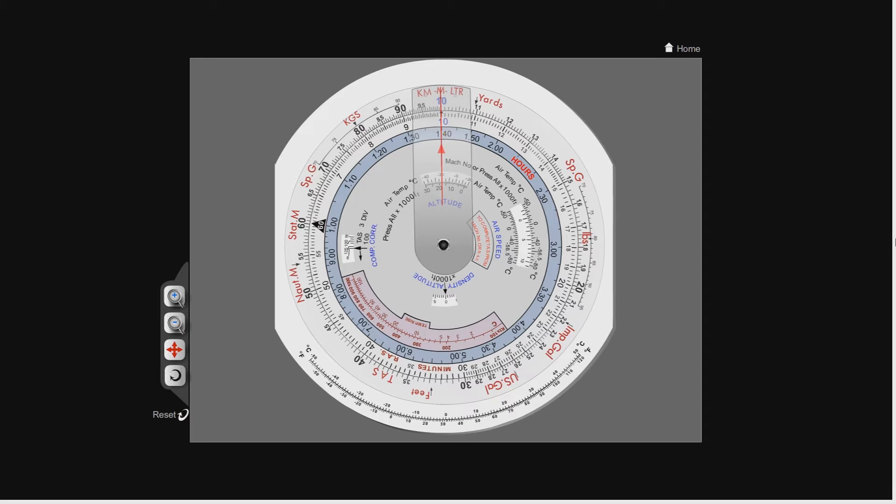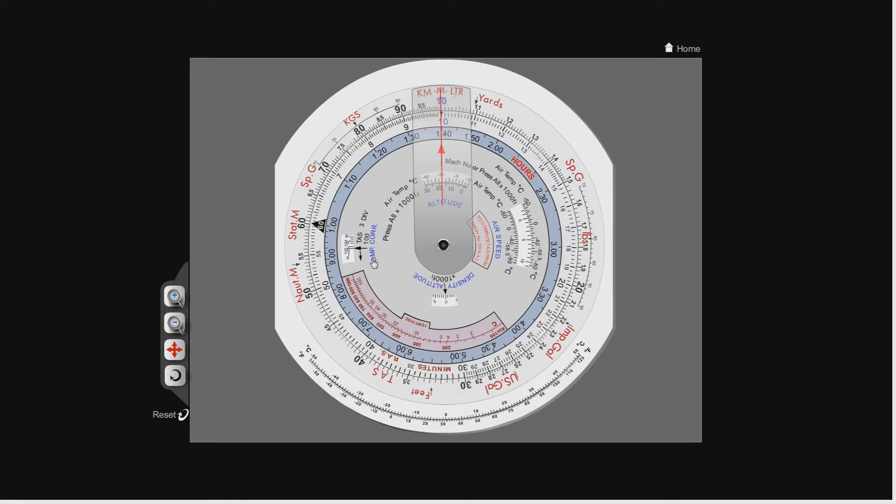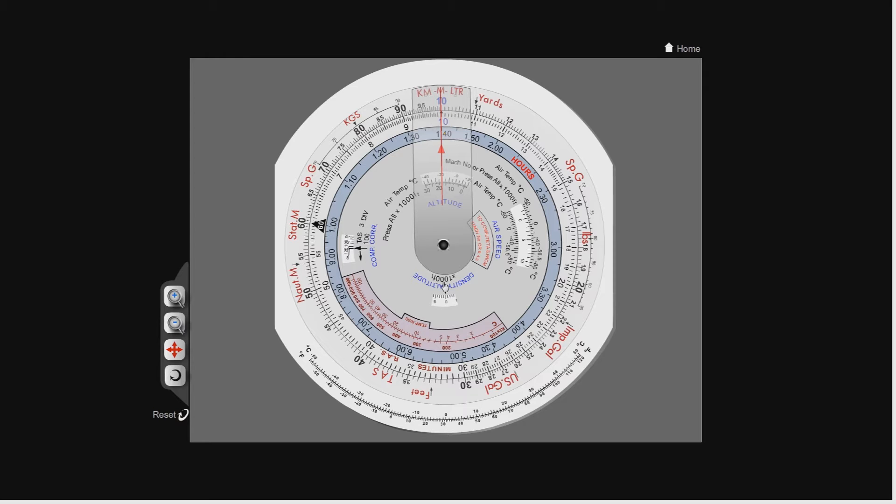It's a very simple correction. We're going to be using this window over here which you can see on the left-hand side, written as Comp Core, which means compressibility correction. I'm going to give you two examples. After that I've got part 7 which is all about how to calculate Mach numbers and the speed of sound.